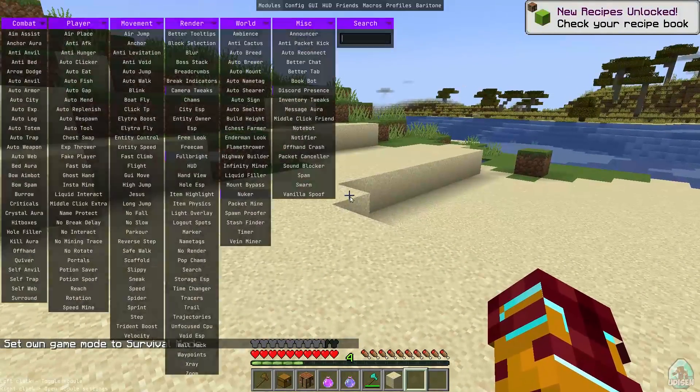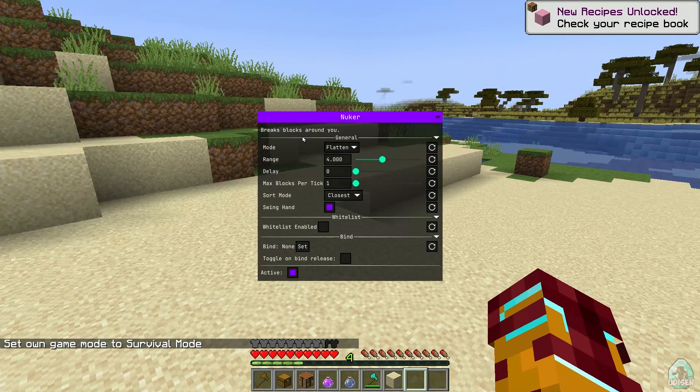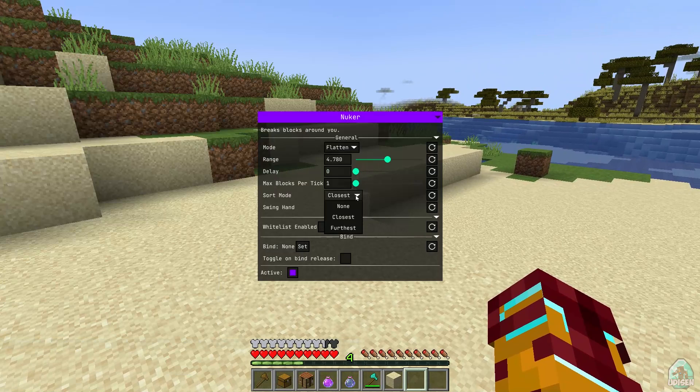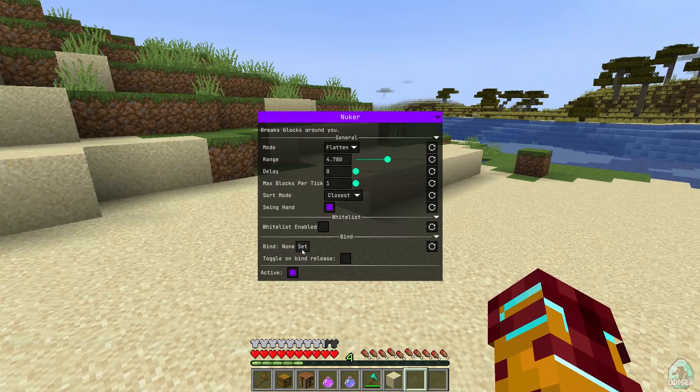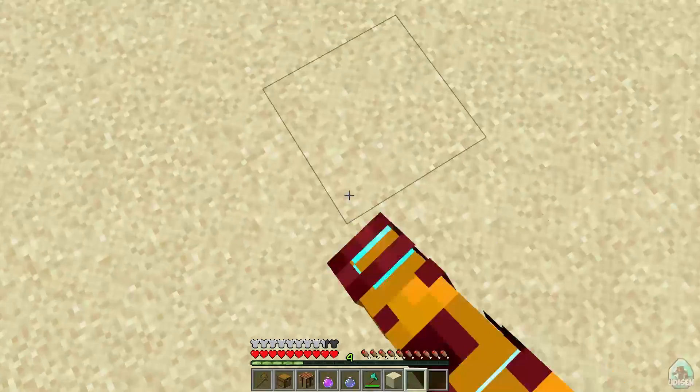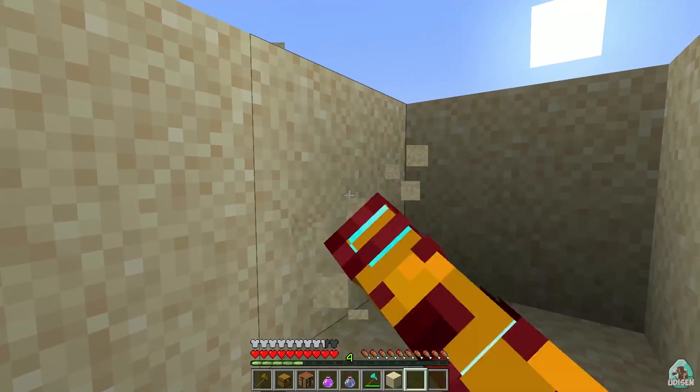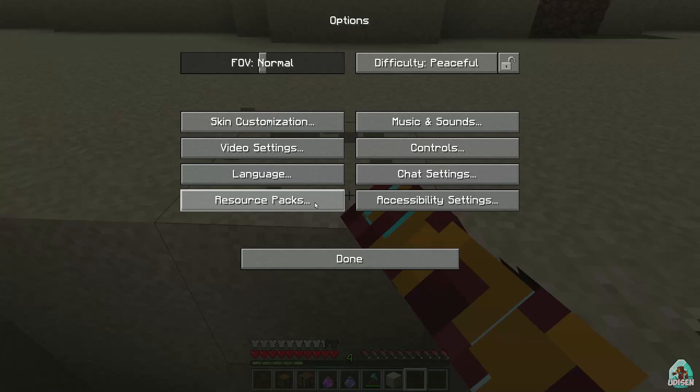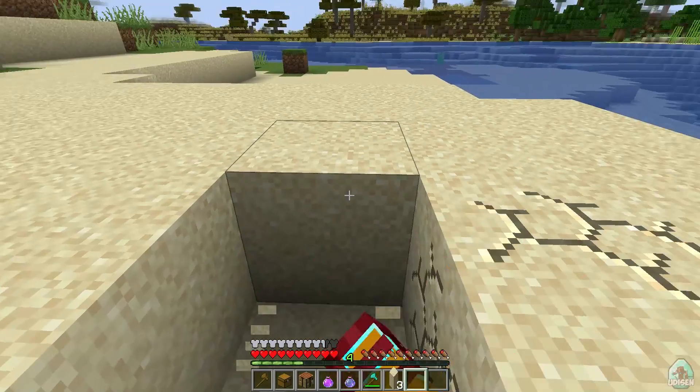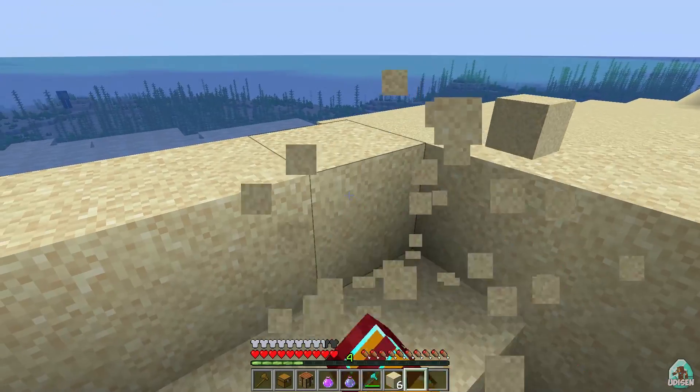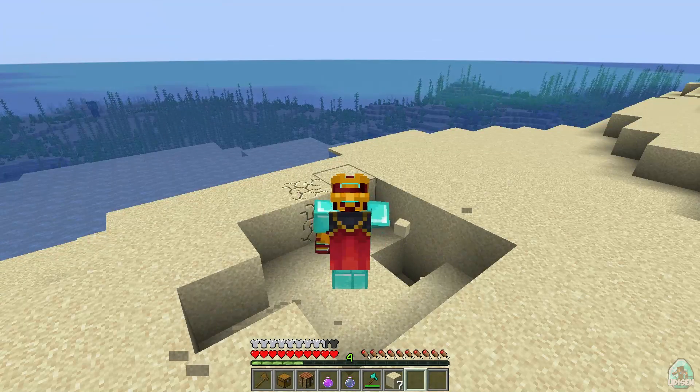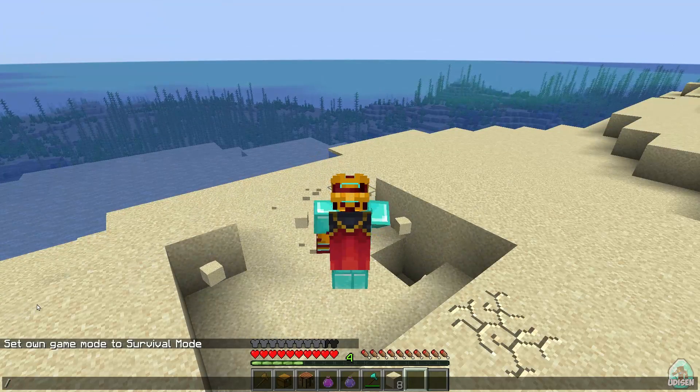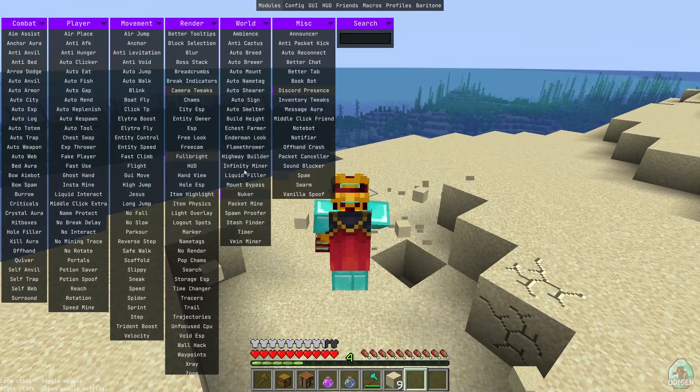Deactivate X-ray. Deactivate X-ray. Deactivate nuker. Nuker I believe works in game mode survival. Hey, where nuker? What the hell? Press right mouse button, we see option for nuker. Range 5 blocks, delay 0, one block per tick, closest, swing hand yes, whitelist, enable bind.